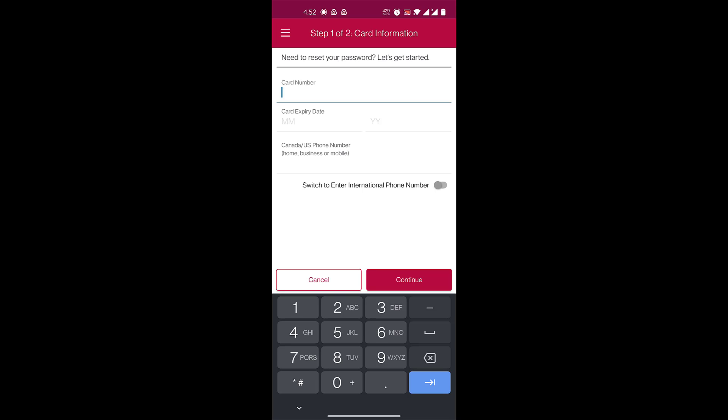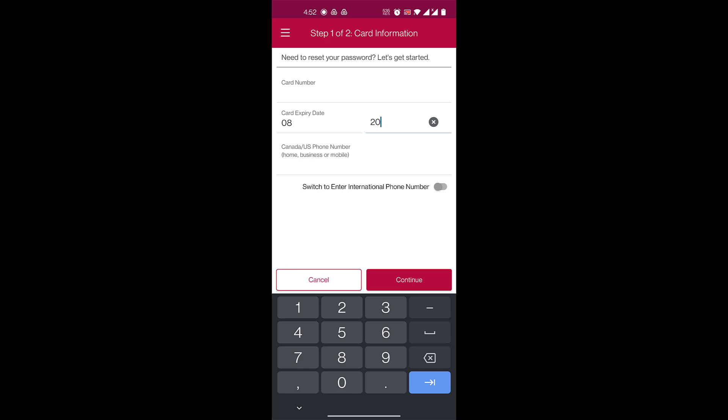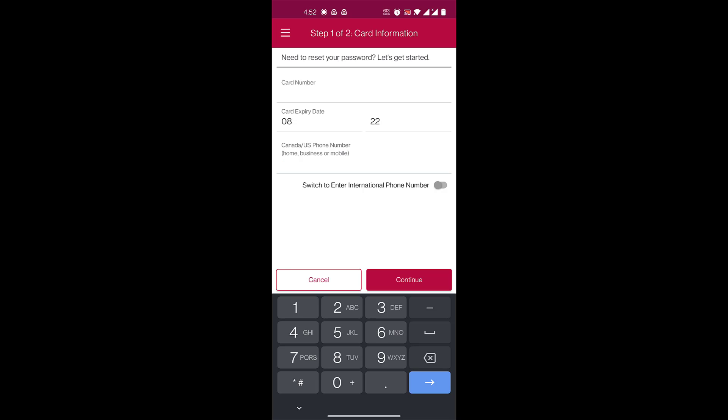So here you'll enter your 16-digit card number, then you also enter your card expiry date in month and year, and then you enter your Canada or US phone number, home, business, or mobile.